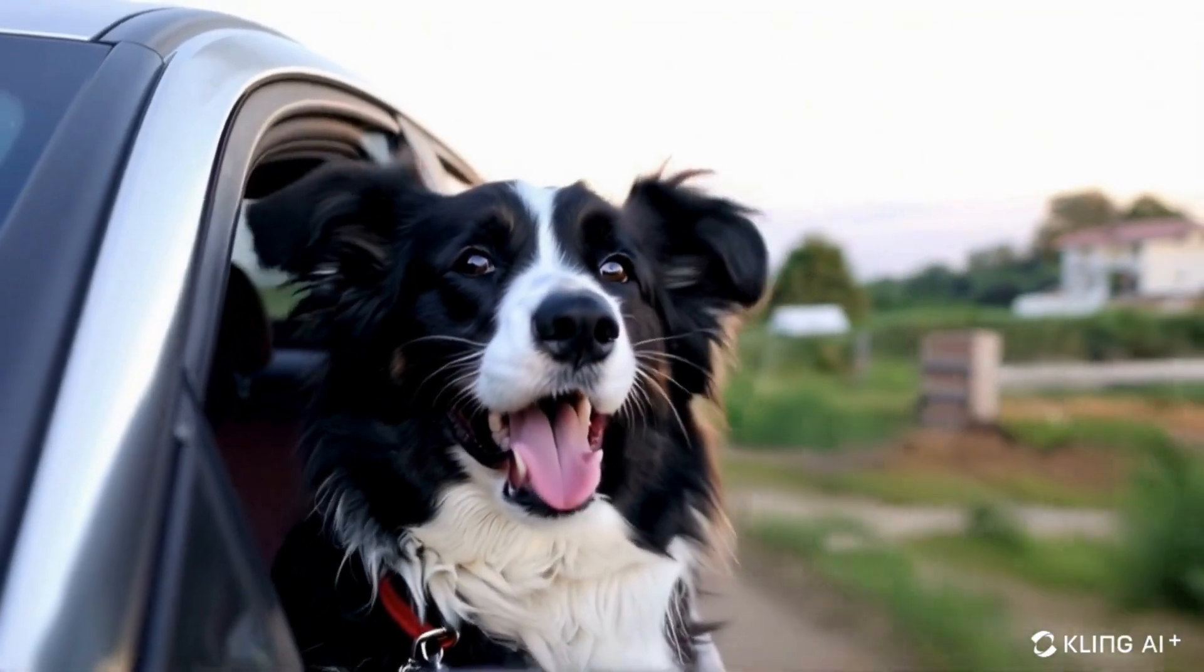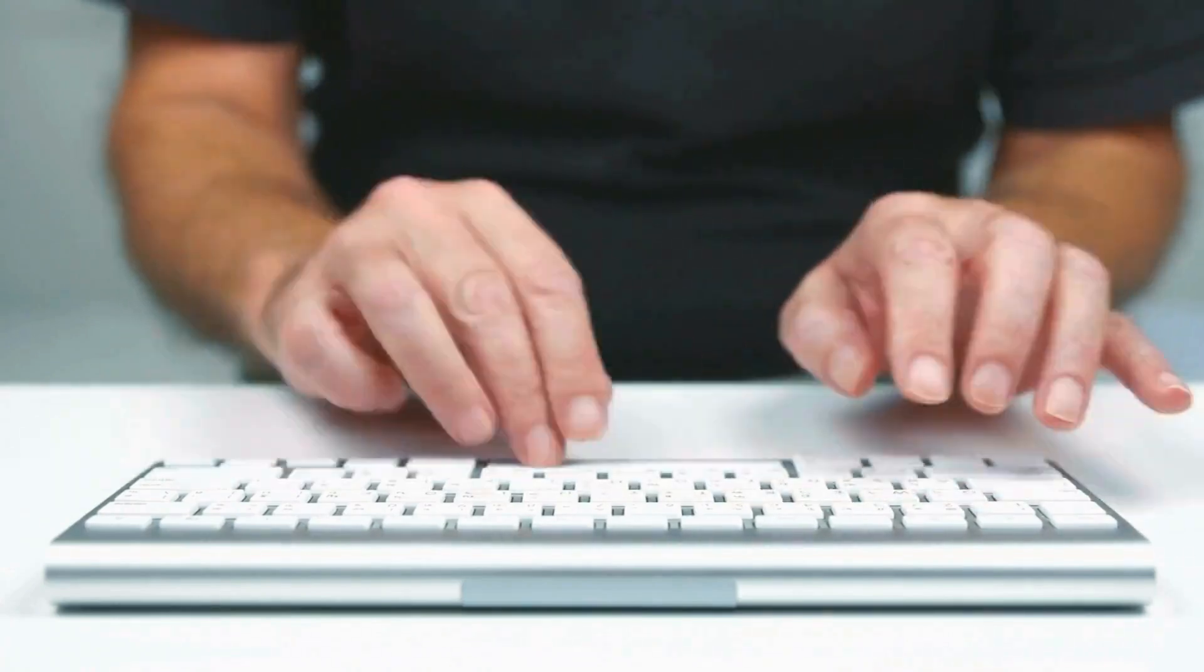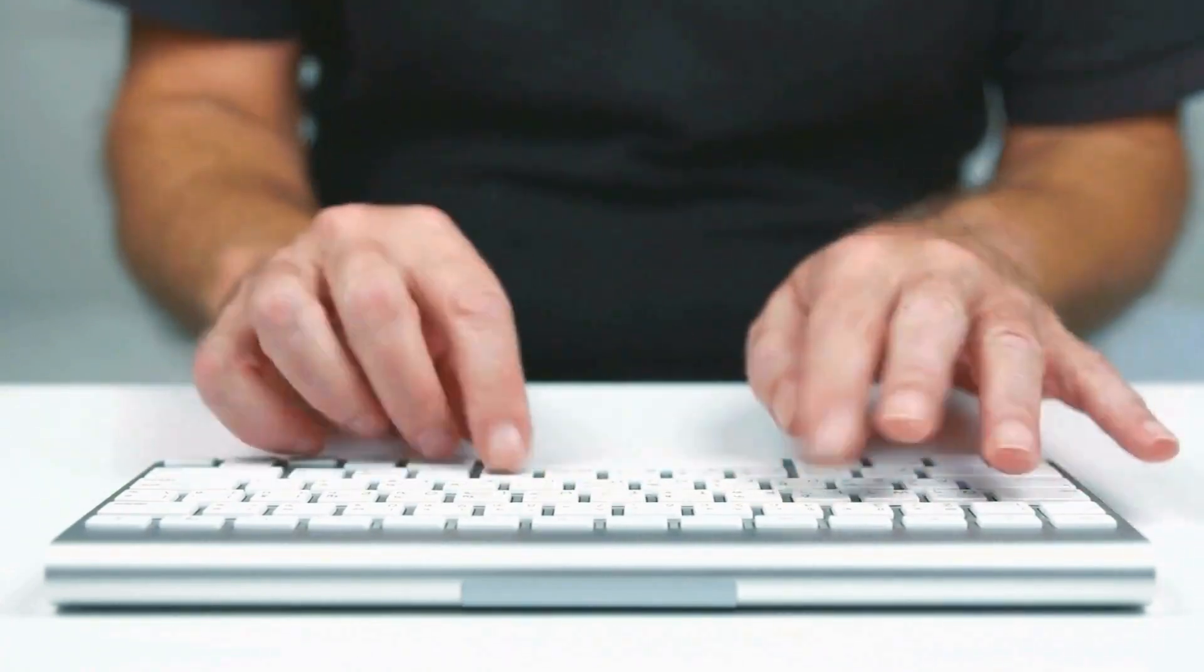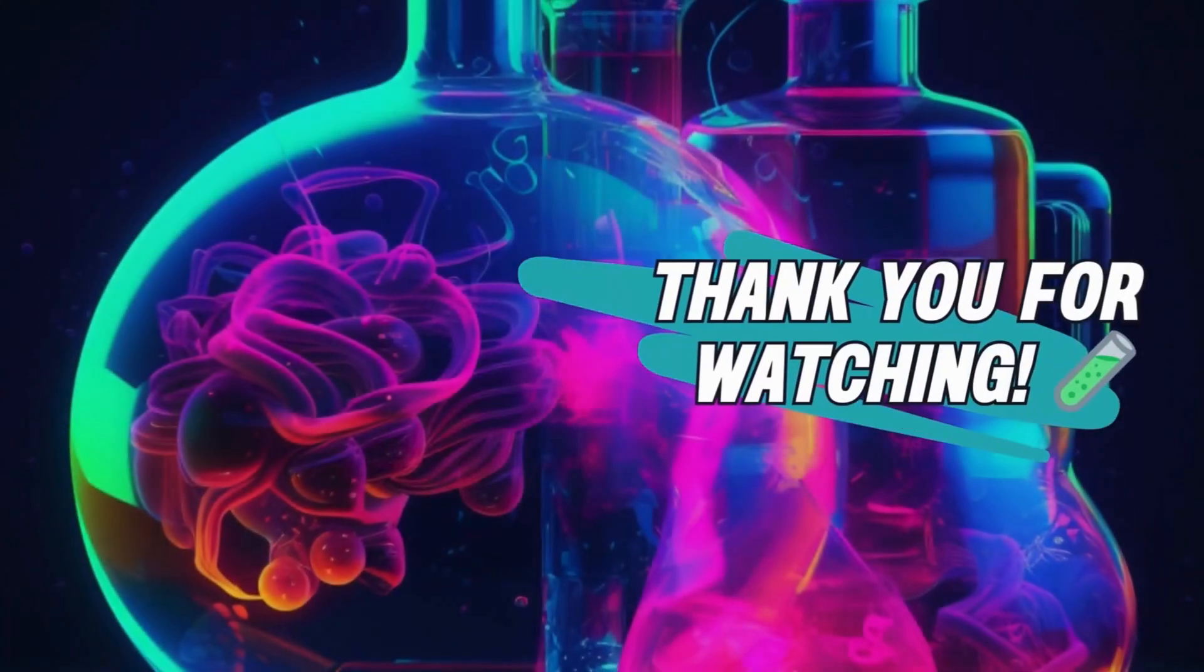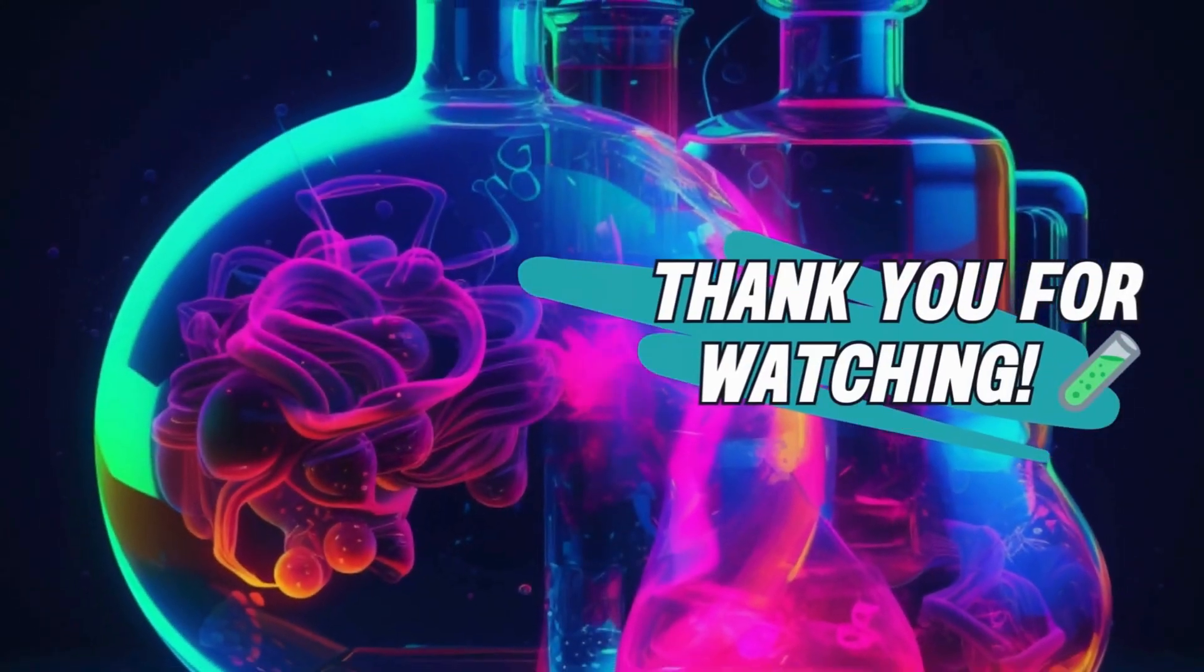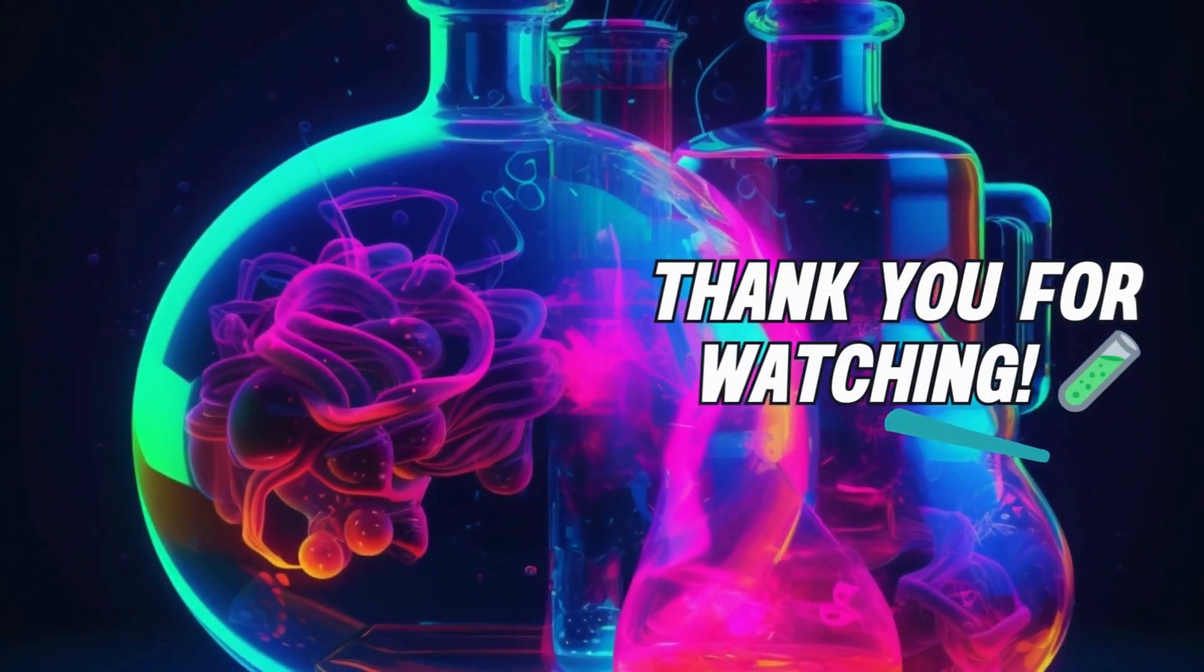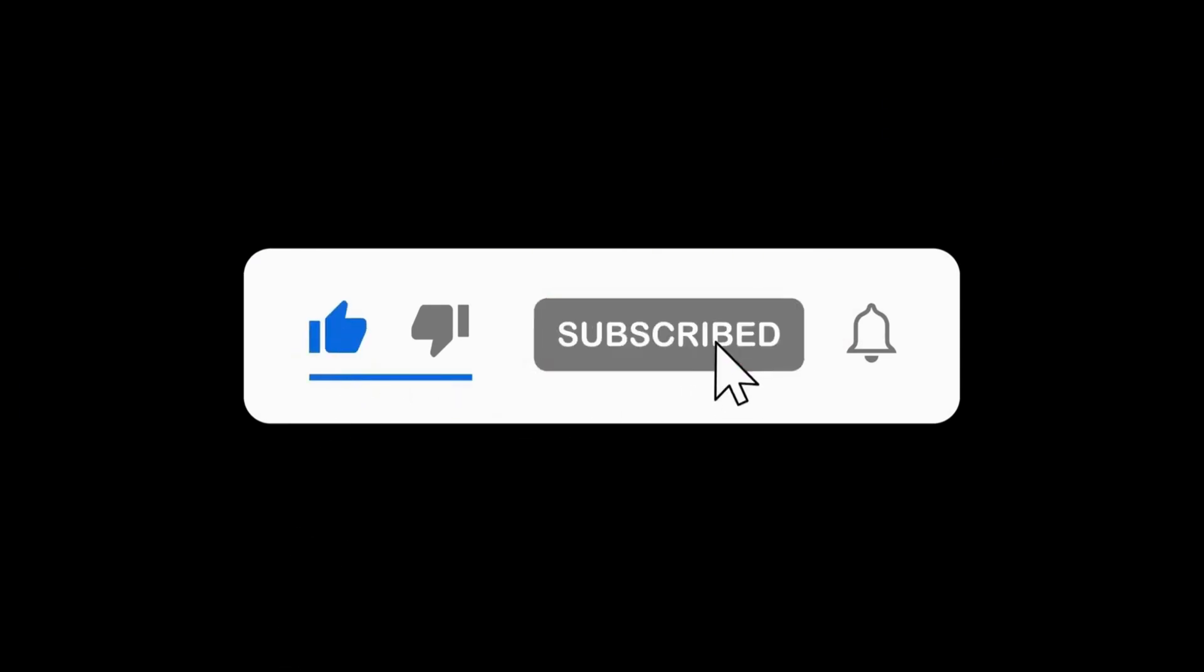But I'd love to hear your thoughts. Do you think it's worth the money? Please share your comments below and let me know what you think. If you found this video helpful, please like and subscribe to our channel for more content. Thank you for watching.